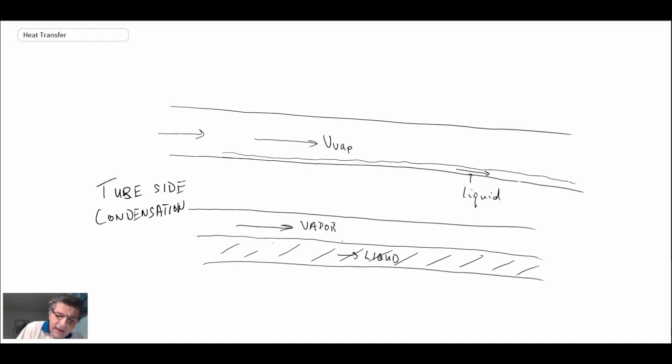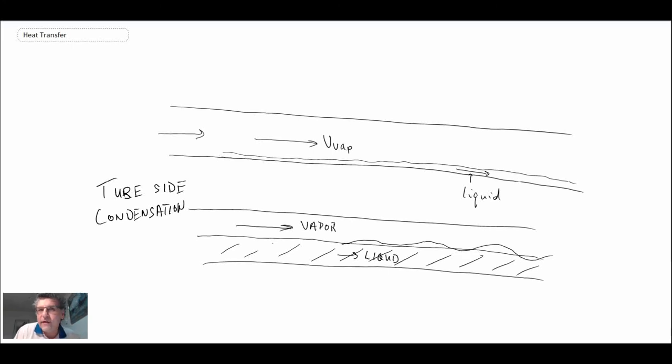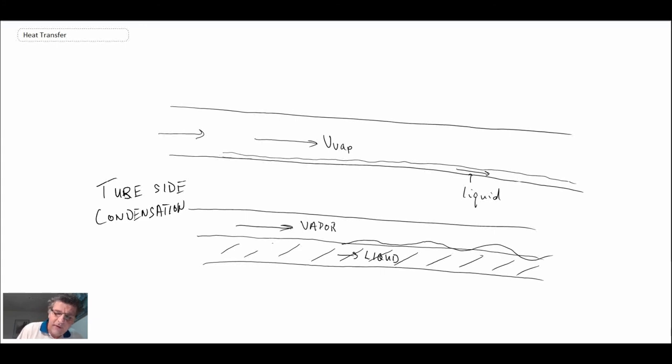You need to be careful because what can happen is if the vapor velocity is high with respect to the liquid velocity, you can actually get instability waves that start to form. That can transition into slug flow and it could cause a very high pressure drop. Multi-phase flow physics can be rather complicated.